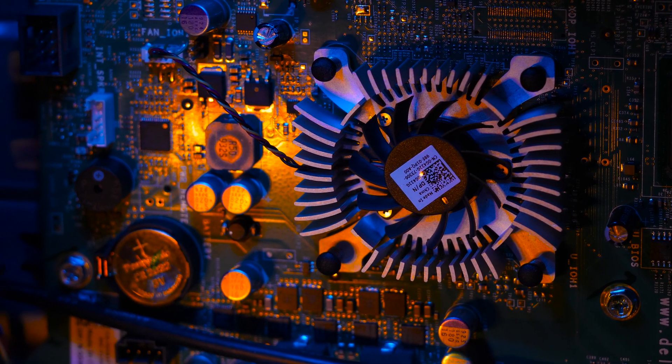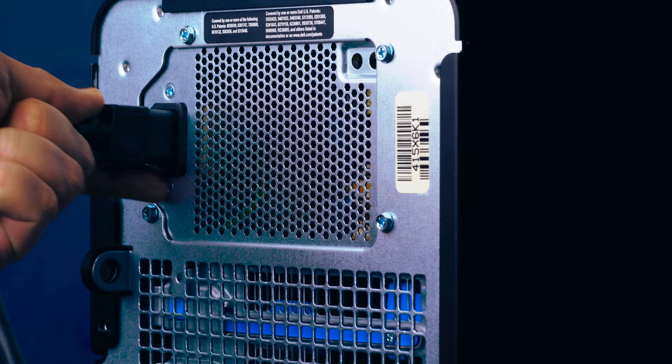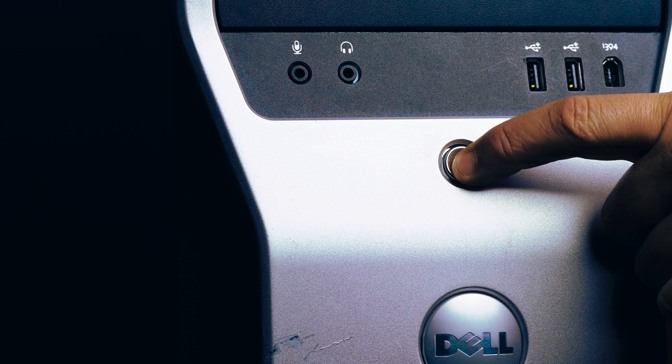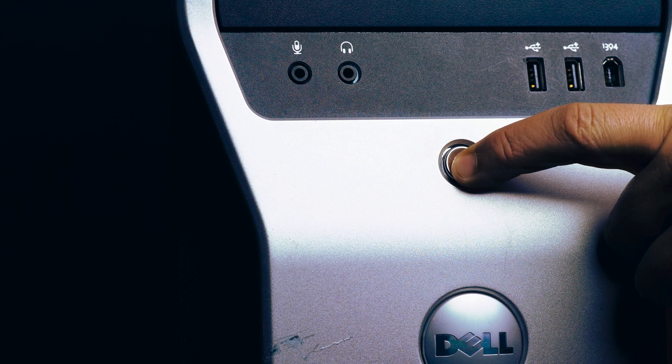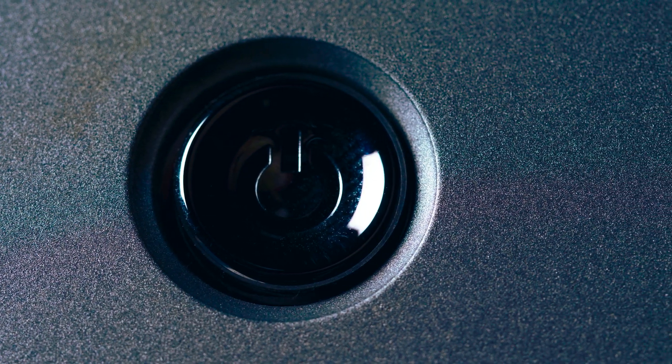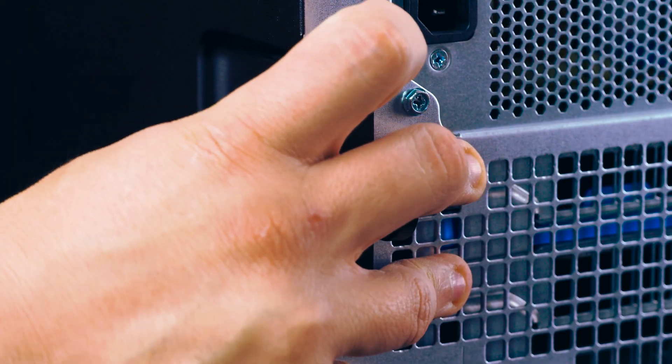To begin, ensure your computer is powered off and the power cord is unplugged. Next, press and hold the power button until the light shuts off to ensure there is no residual power remaining on the motherboard.